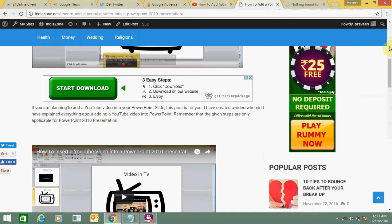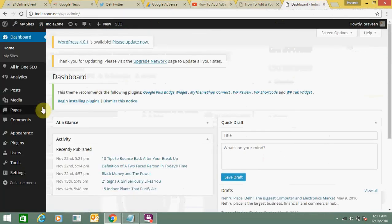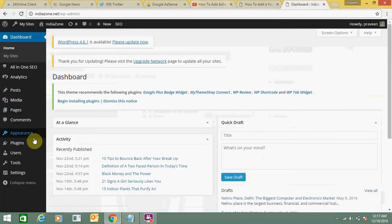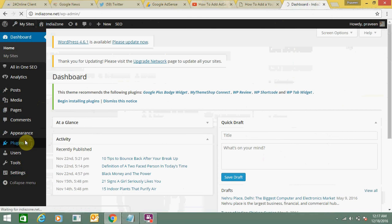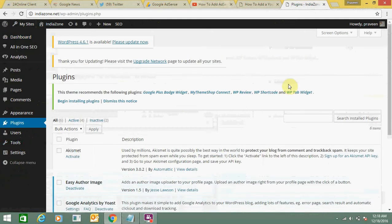In one post you can add three to four advertisements, but make sure to go through all the guidelines of Google AdSense or your other platform from where you are going to get ads.